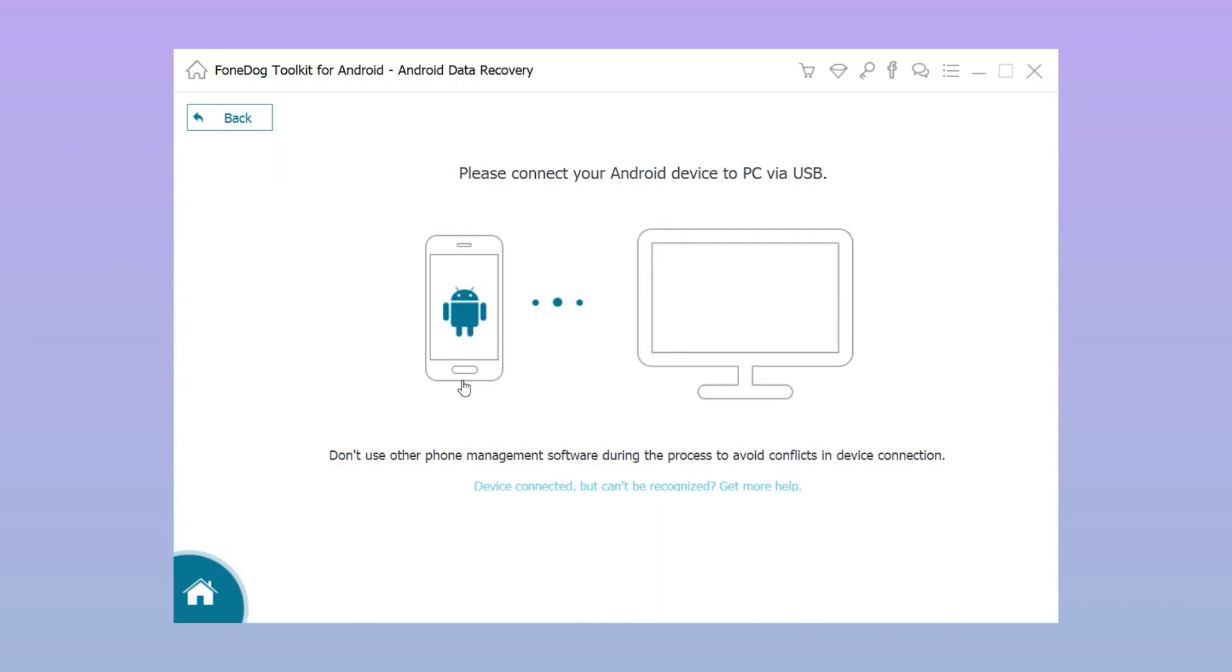Step two: Connect the Android device to the computer using a USB cable.